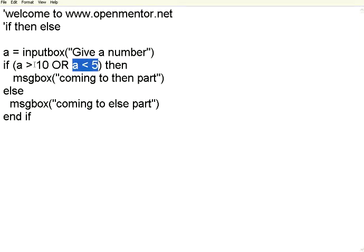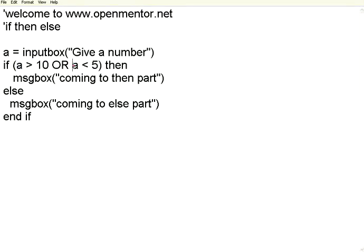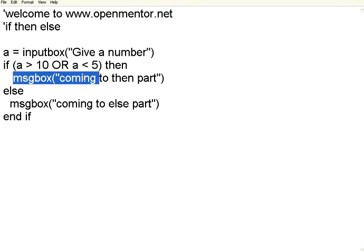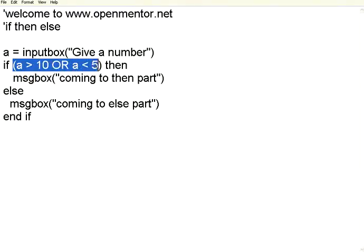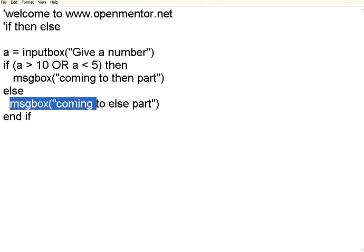So in an OR condition you can have either this or this. If either one is true it will come to this then part. If both are false then it will come to the else part. So I need to give a number which is not greater than 10 at the same time which is not less than 5.